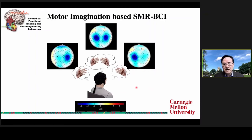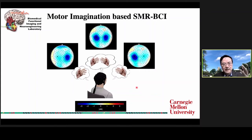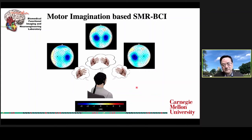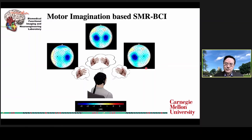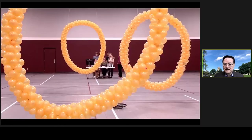In the motor imagination-based approach, you are imagining moving your left hand, right hand, or both hands — you are not actually moving, because for paralyzed patients, you are not able to move. But there will be very unique biomarkers over the EEG sensor space that can be recorded, decoded, and interpreted to control an external device. That's how this BCI system works.